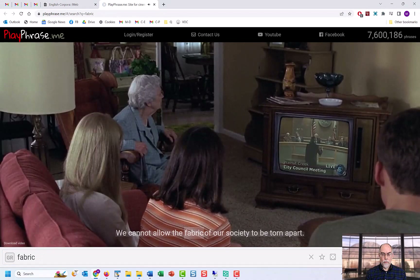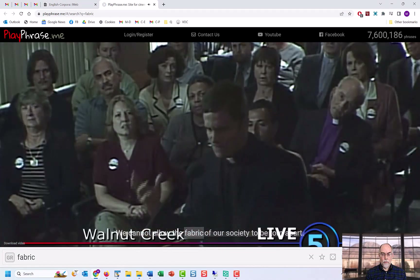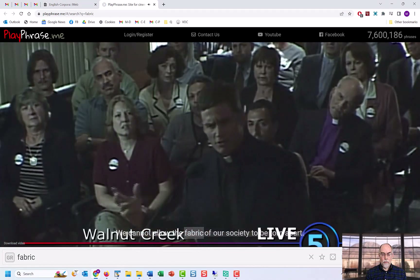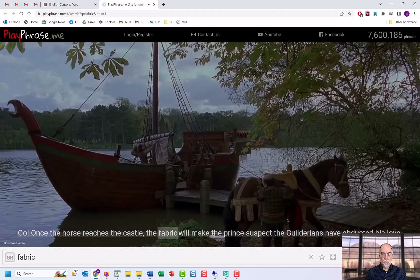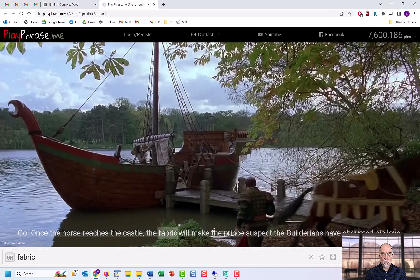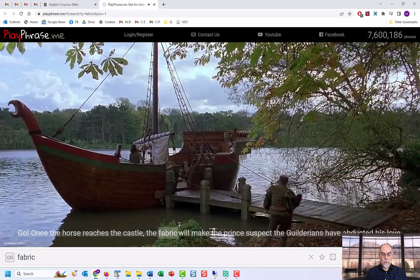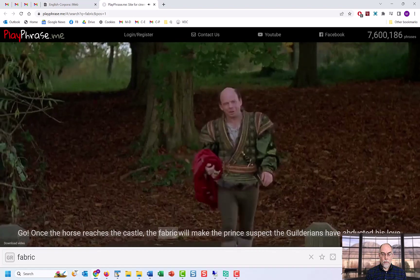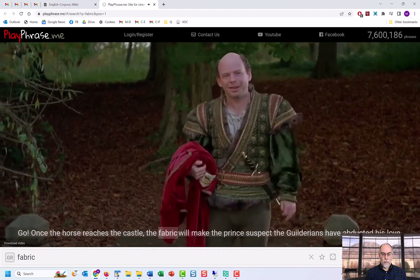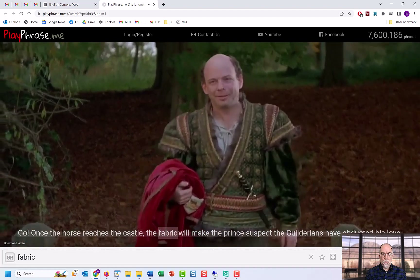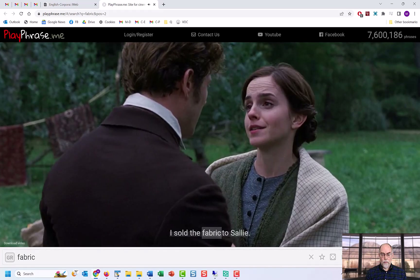Sample video clips demonstrate the word in context: 'We cannot allow the fabric of our society to be torn apart.' 'The fabric will make the prince suspect that the Gilderians have abducted his love.' 'I sold the fabric to Sally.'